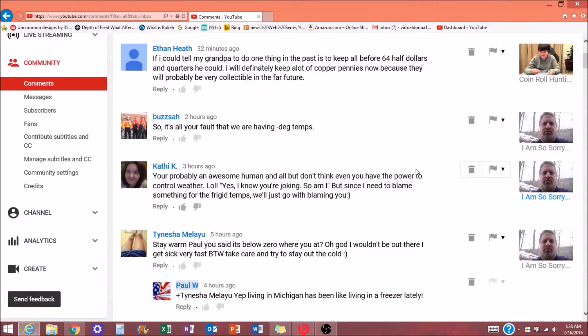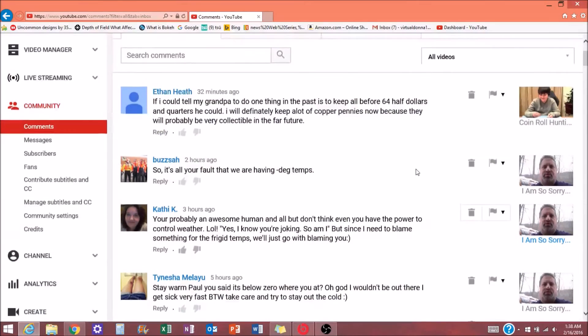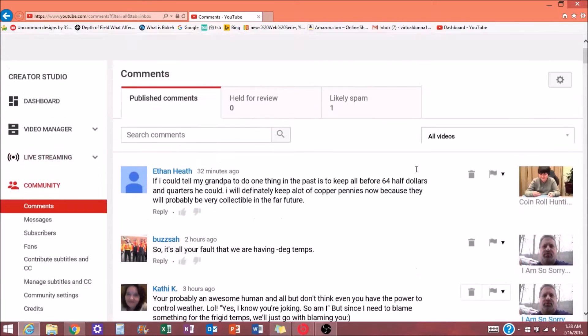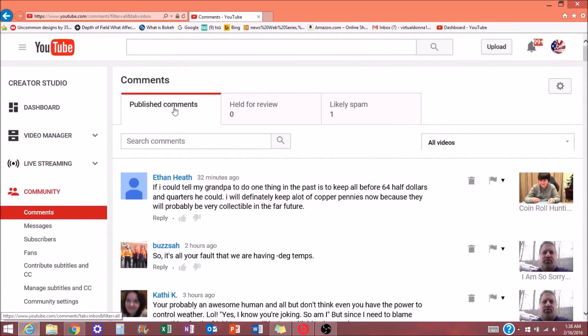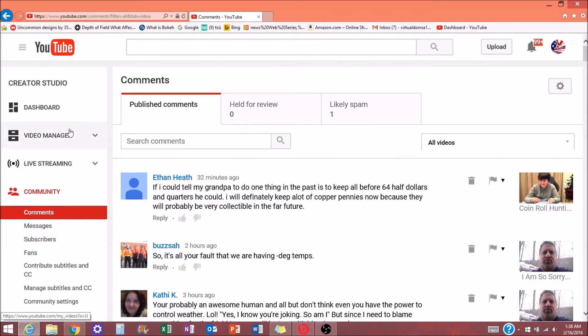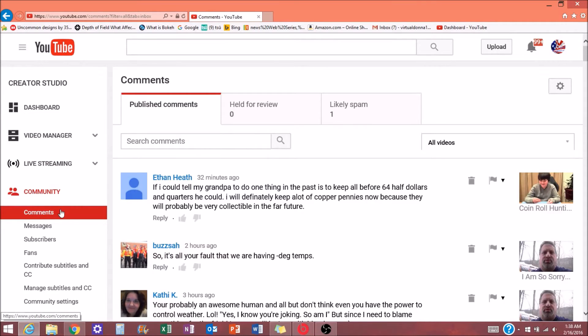Okay, so this is your Creator Studio page is where you're going to want to go to. And this is kind of like your dashboard. So you want to go to Community tab and go to Comments.